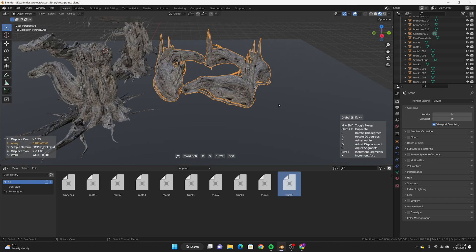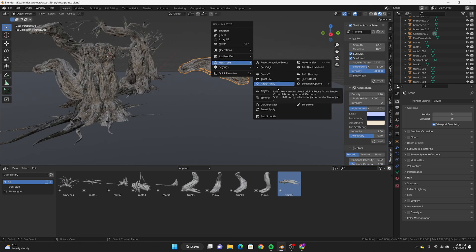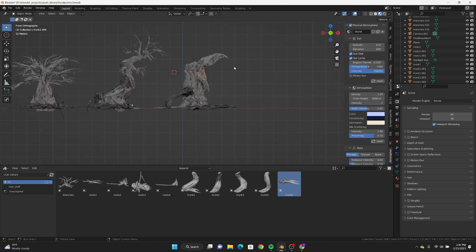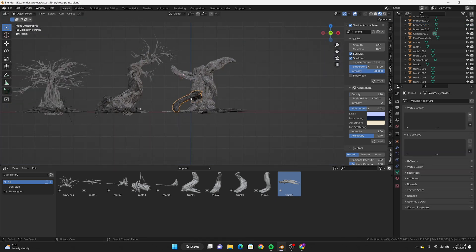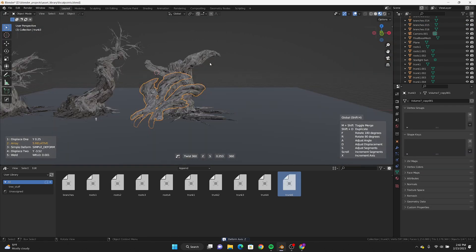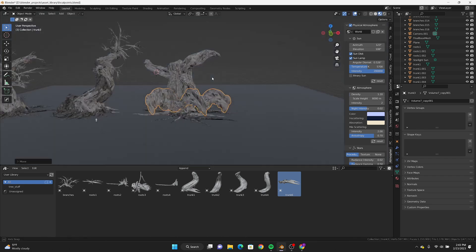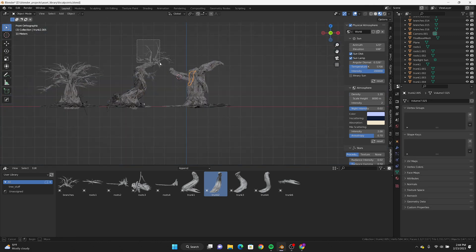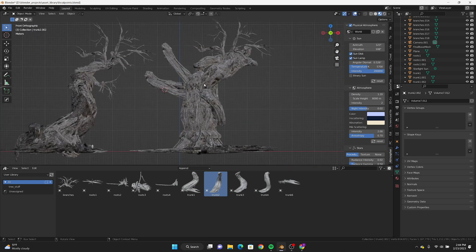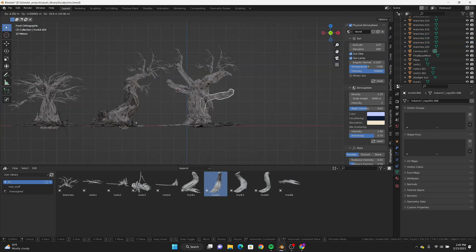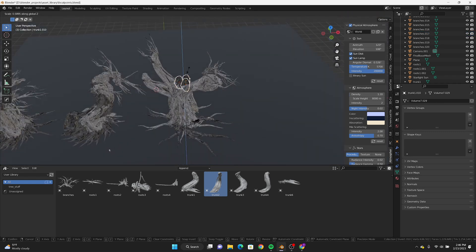On my third tree it's just rinse and repeat at this point. I highly recommend getting the Hard Ops add-on — it's been a game changer. You can get really cool happy accidents, but happy accidents can only get you so far. It's always a good idea to have a good grasp of the software so you can use it to make what you want — you're controlling the software, not being controlled by it.